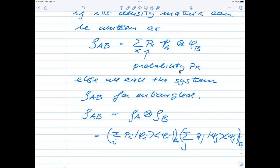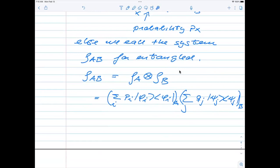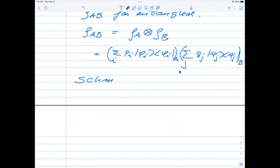Deciding whether a given state is entangled or not is not always obvious — it can have different measures. One way to determine whether a system is entangled is to compute the so-called Schmidt decomposition. The Schmidt decomposition is one of the ways by which we can assess whether a system in a pure state in a Hilbert space given by the tensor product of two Hilbert spaces is entangled. We use it as a kind of measure of entanglement.